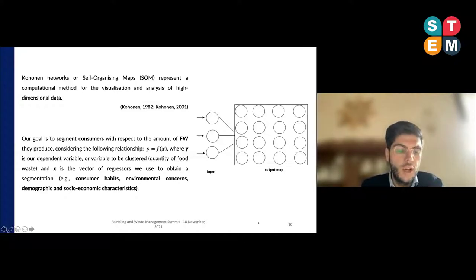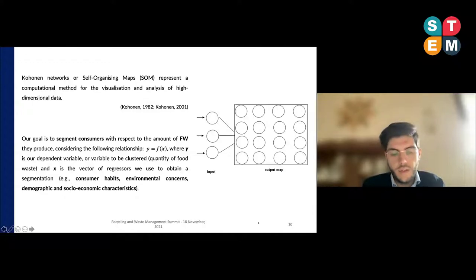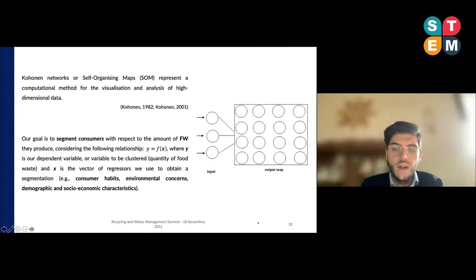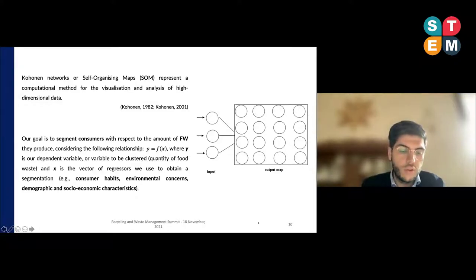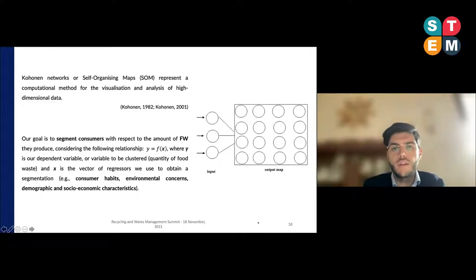Explanatory variables include food-related behavior, food waste concern, and intention to reduce waste. In addition, we control for the sociodemographic characteristics of the respondents.